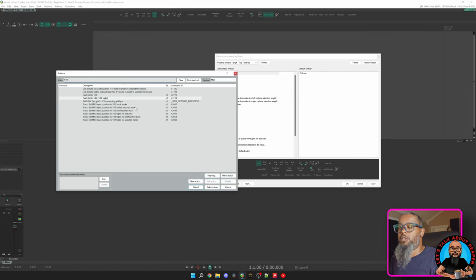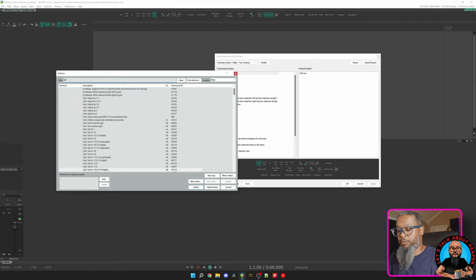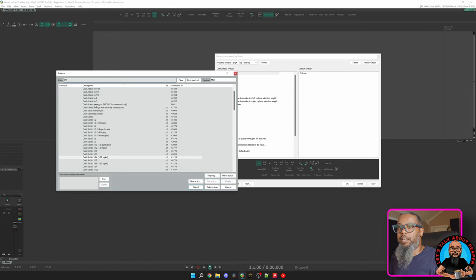Essentially, you can take any action in the actions list and give it a toolbar button. The rest of these for the grid are self-explanatory. Basically, I could filter for grid and look for different grid options and assign any of those to the toolbar.